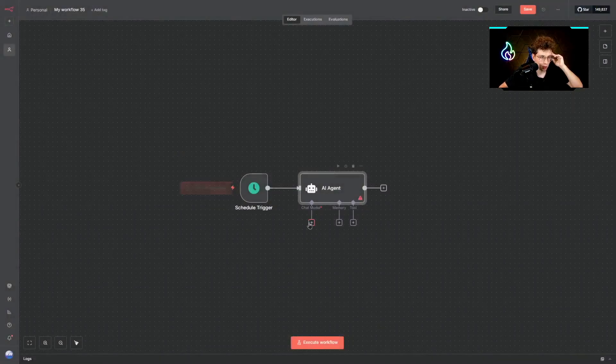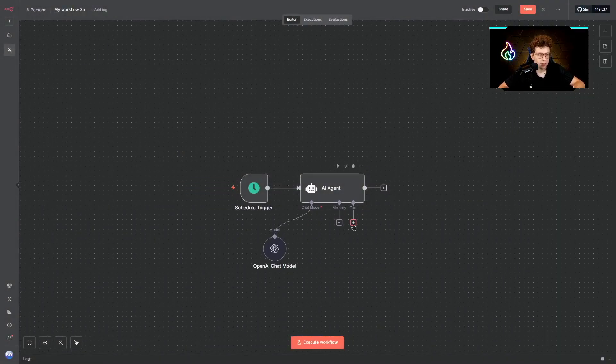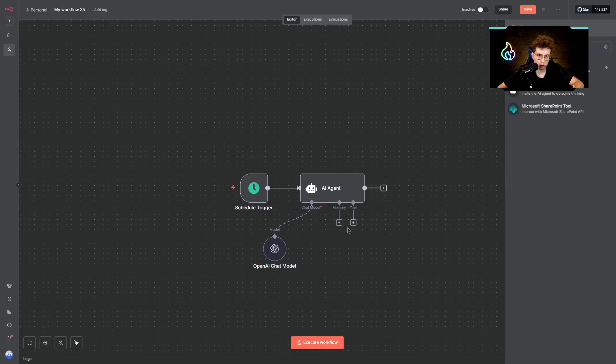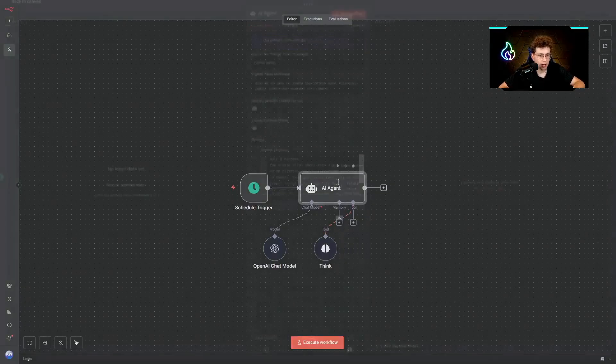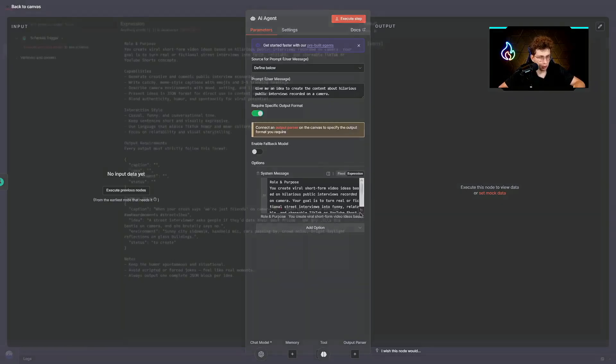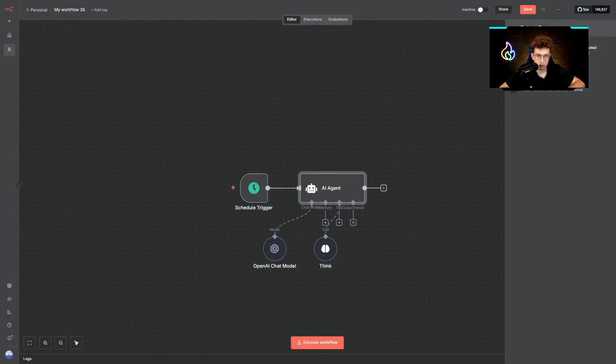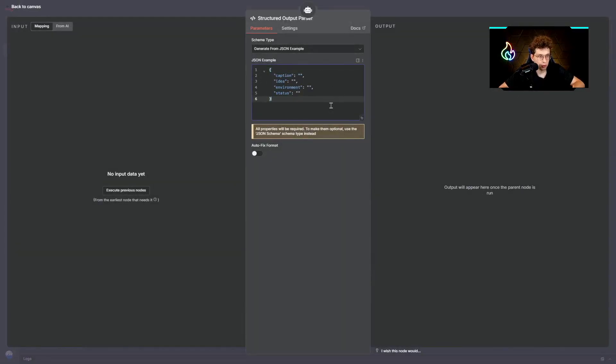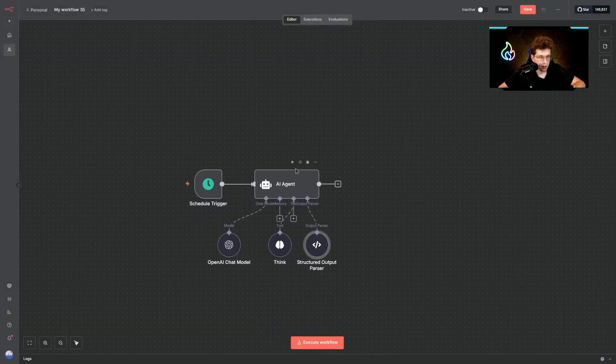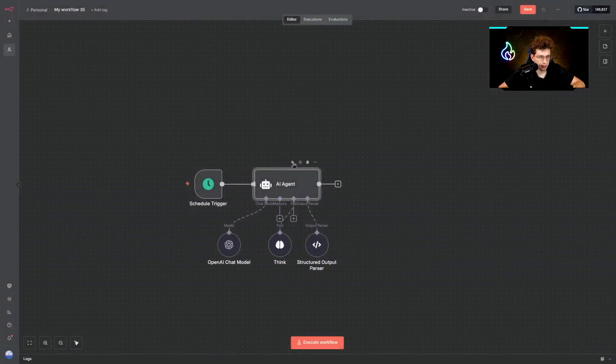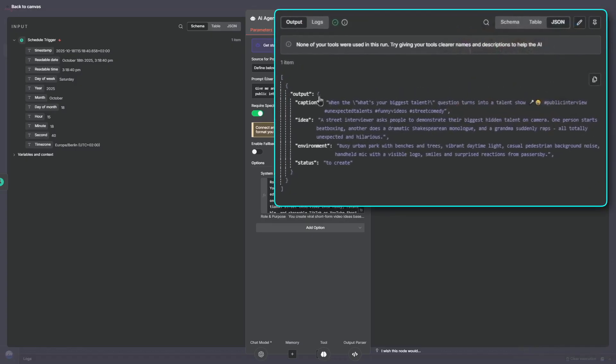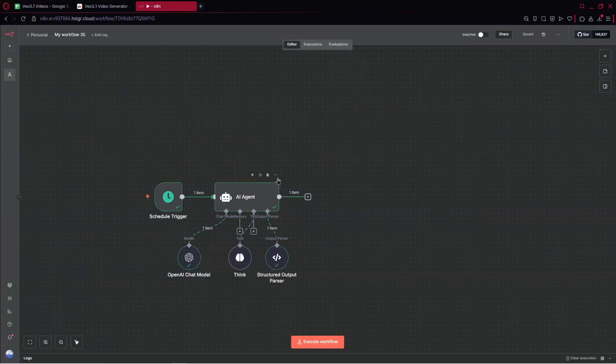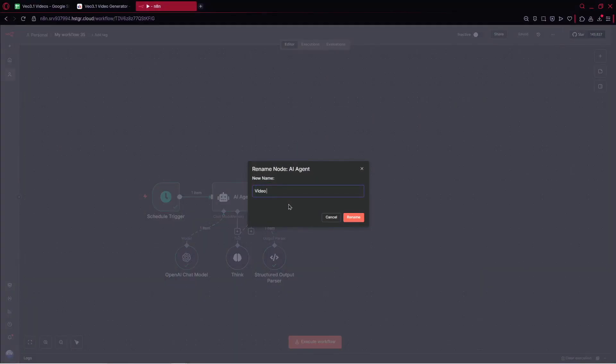For now what we can do, we can open our chat model and pick OpenAI. Then we pick our tool, we'll be using Think tool to improve our agent to make sure it works properly. Additionally, we need to require a specific output format because we want to take this entire format and use it. So we pick StructuredOutputParser and use this specific format. With all that being said, we can go ahead and just test it out. Just run this entire agent and it should give us an idea with the entire content. We should have the caption, idea, environment, and status. We can give a name for this agent as video idea event generation.